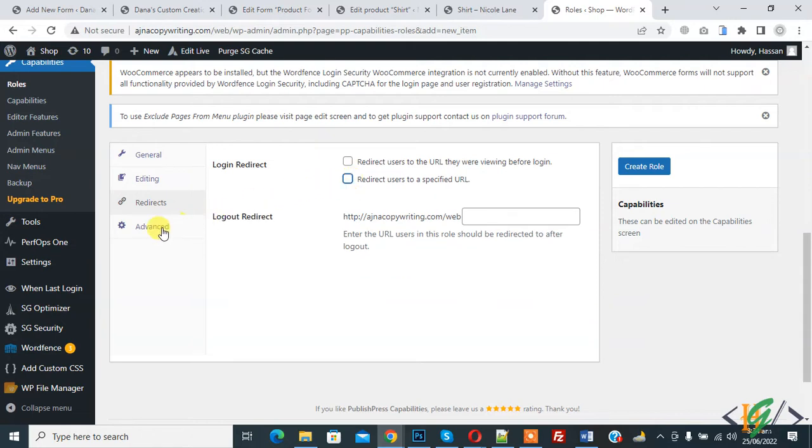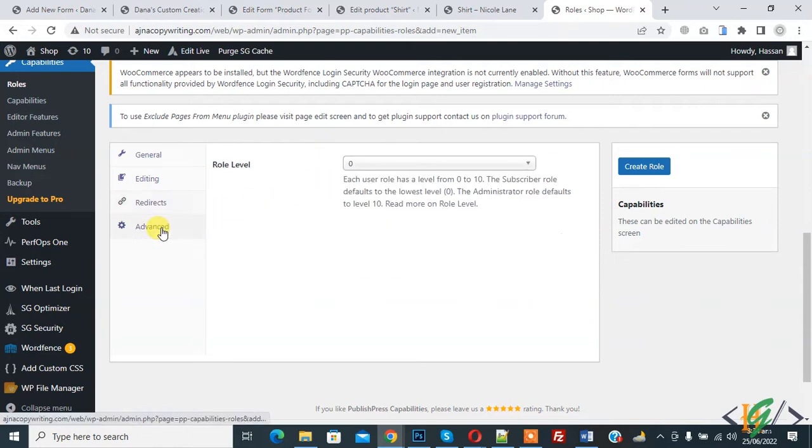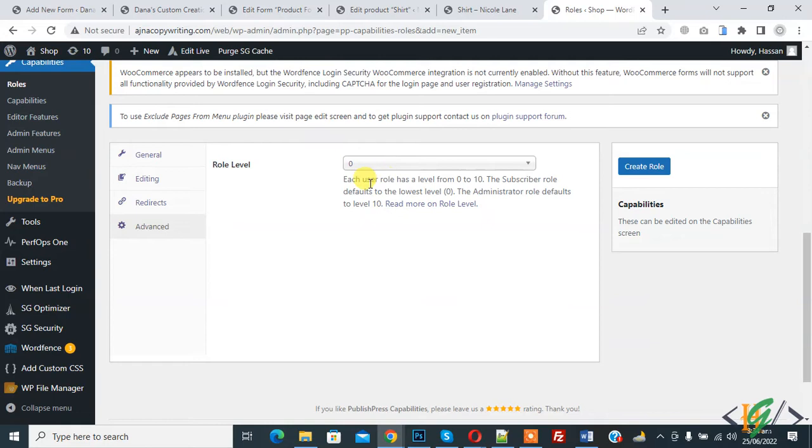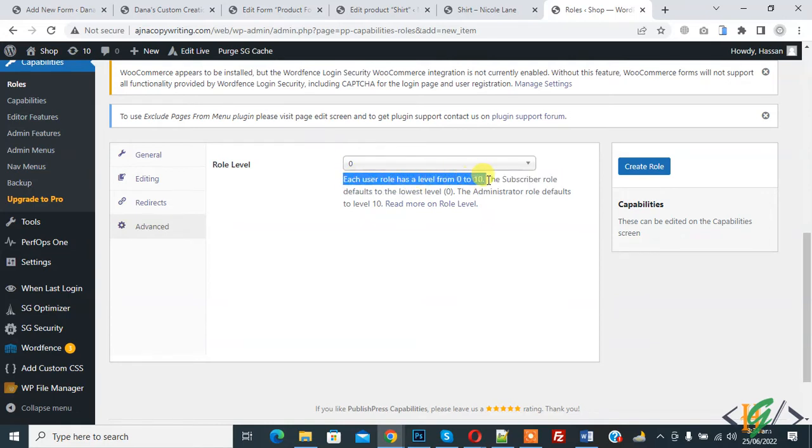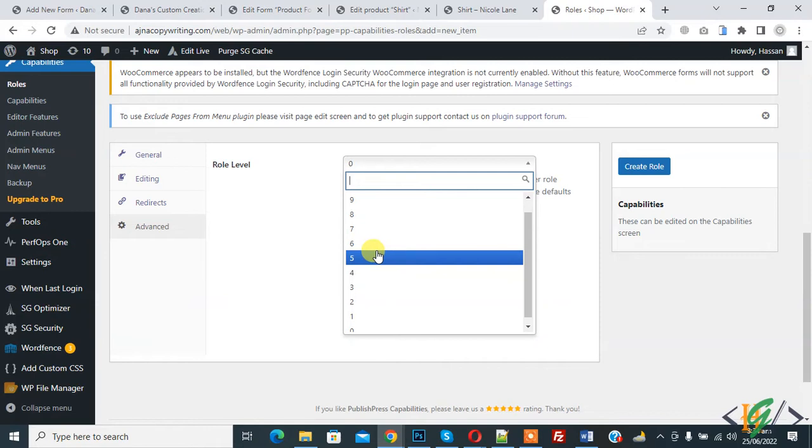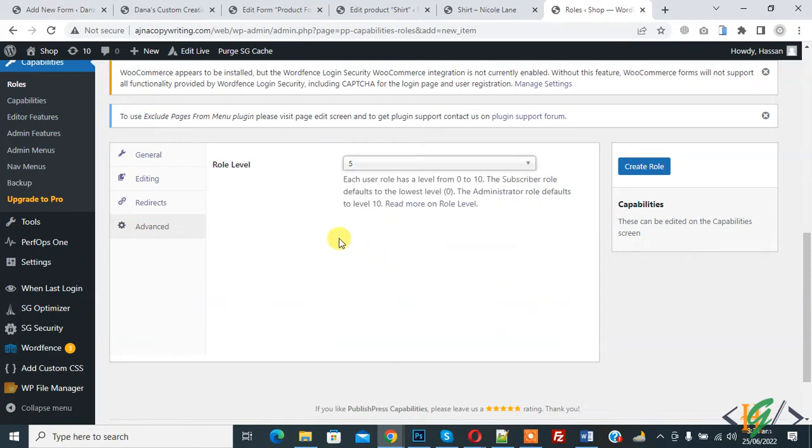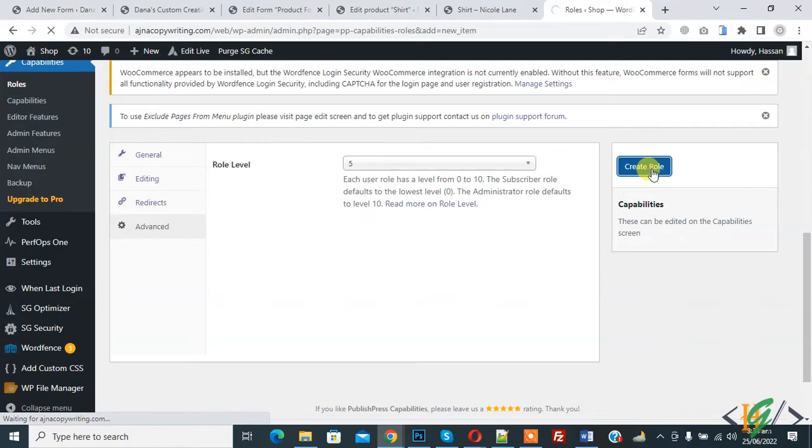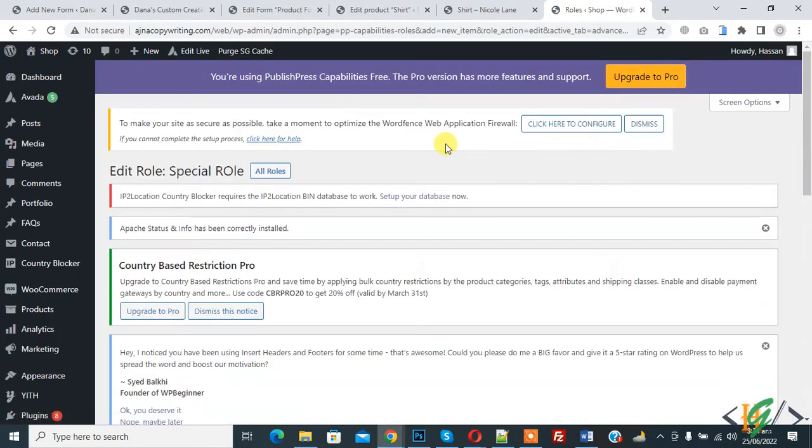Also you see Advanced. Here you see Role Level Zero. Each user role has a level from 0 to 10. 10 is for admin and 0 for subscriber, so you can set according to your requirement. I'll select 5 and then click on Create Role. So the role is created now.